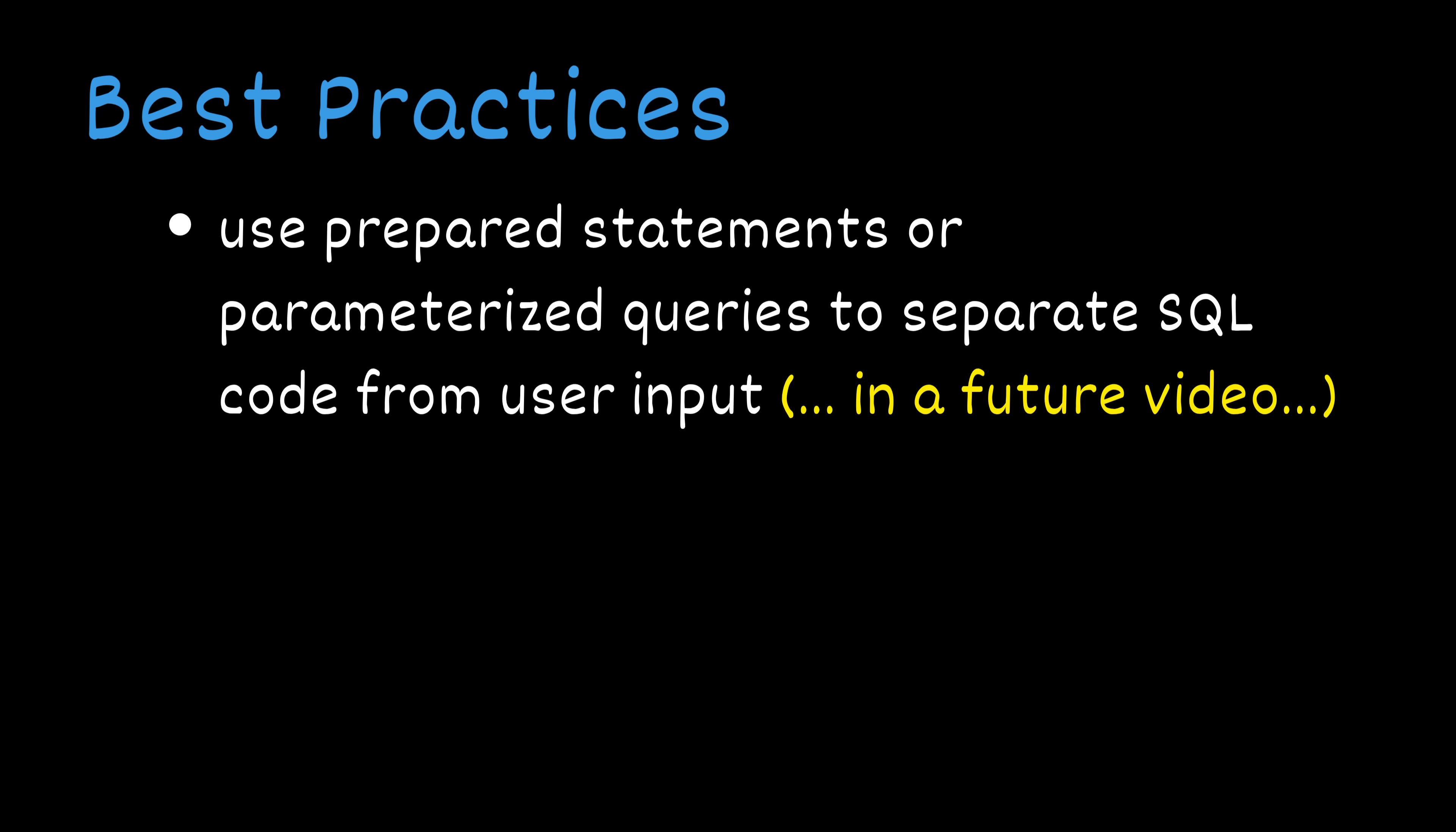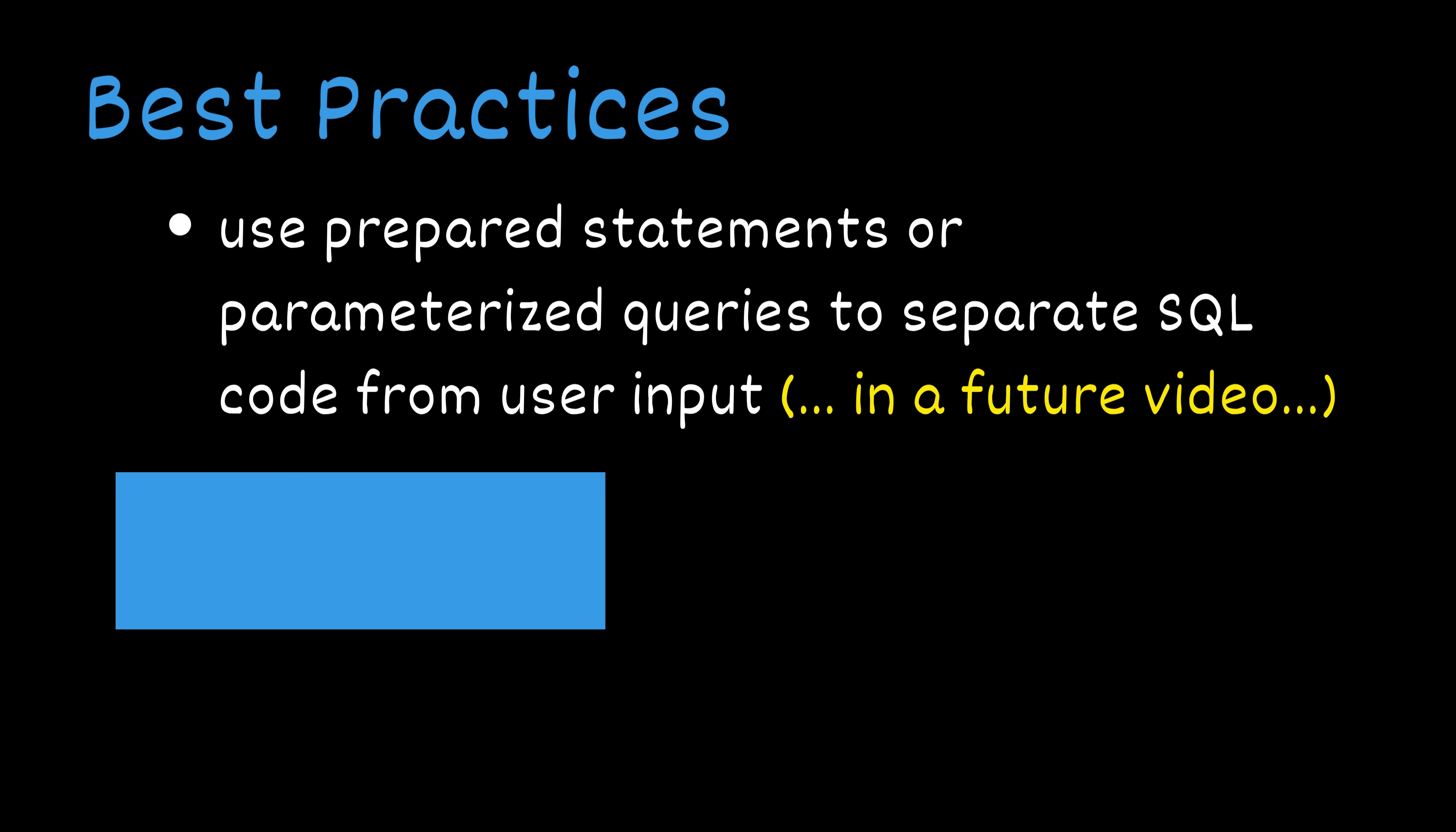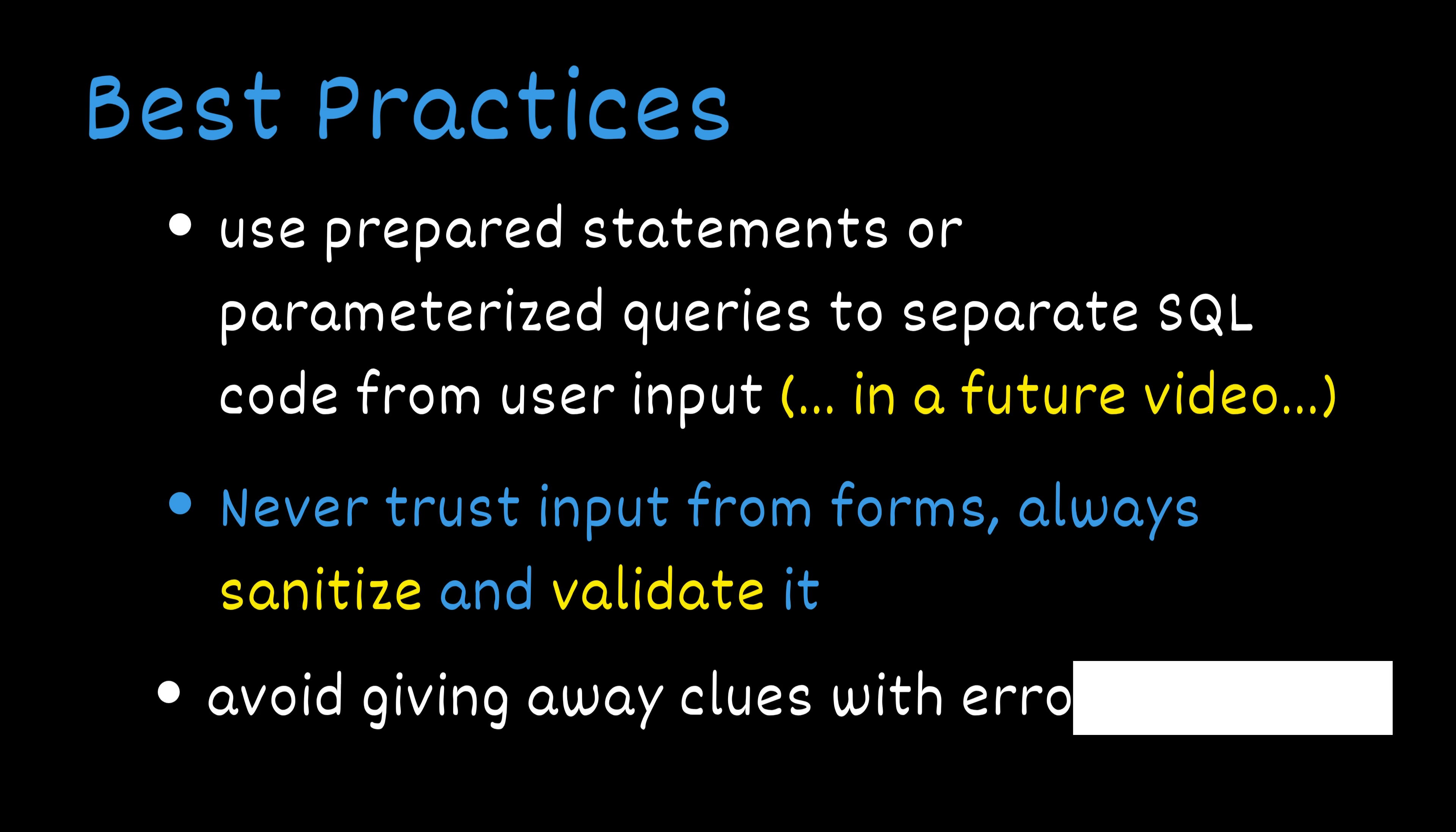Always use prepared statements or parameterized queries to separate SQL code from user input. We will see how to do this in a future video. Never trust input from forms. Always sanitize and validate it. And avoid giving away clues with error messages. Username not found might seem helpful, but it could be all an attacker needs. So always keep these best practices in mind when developing websites.